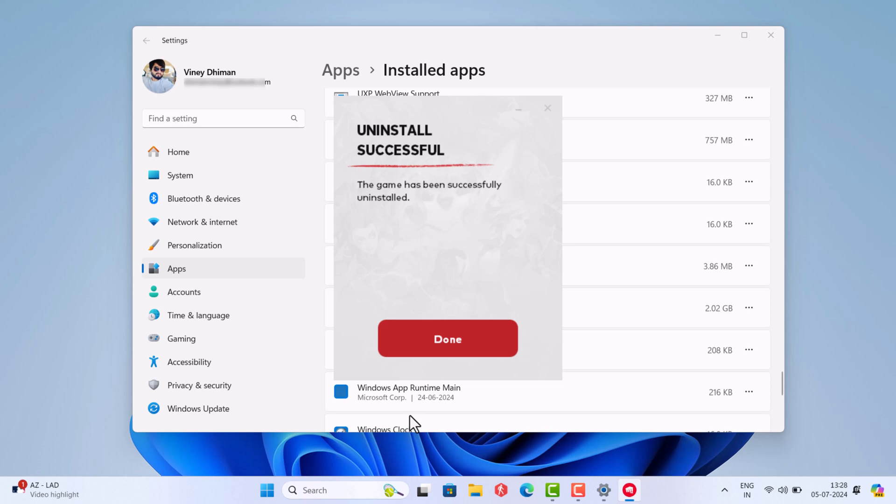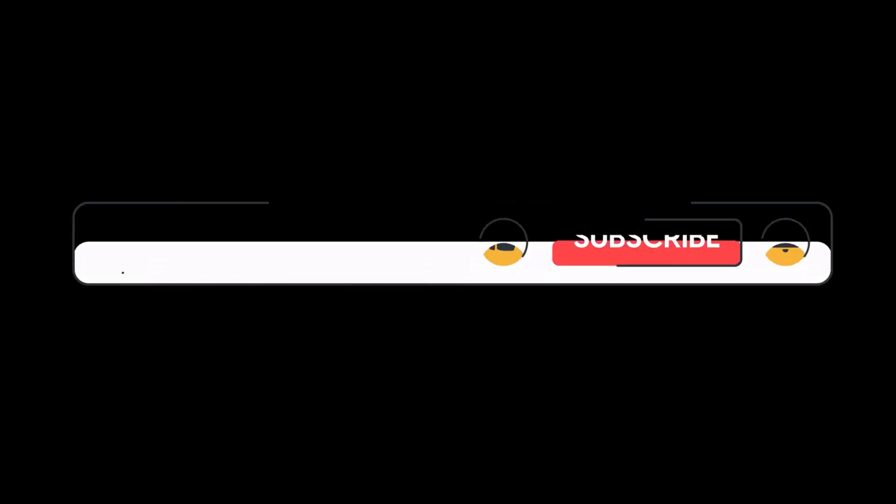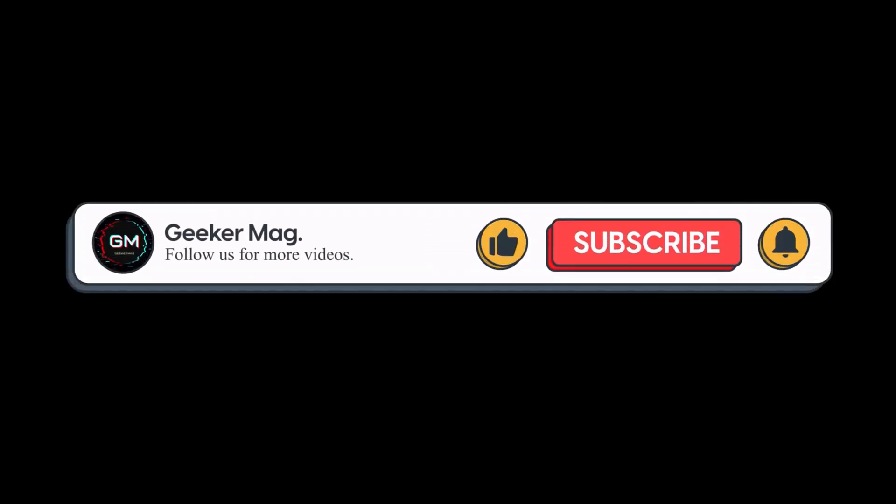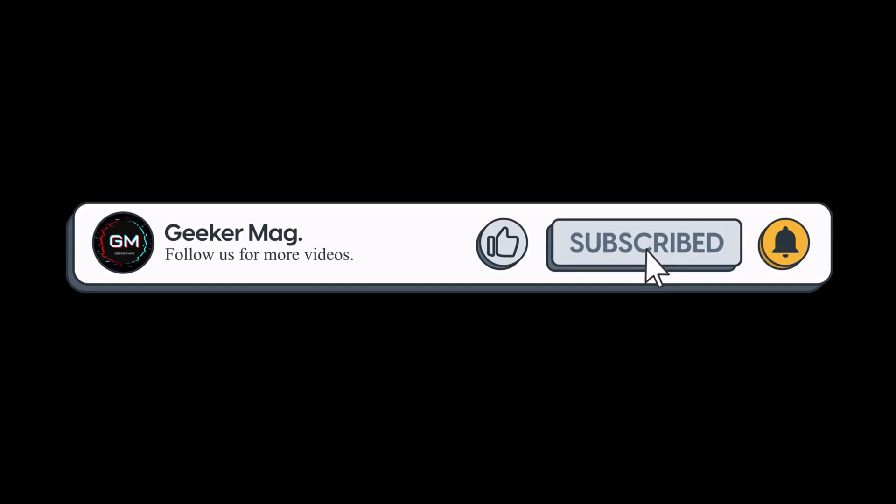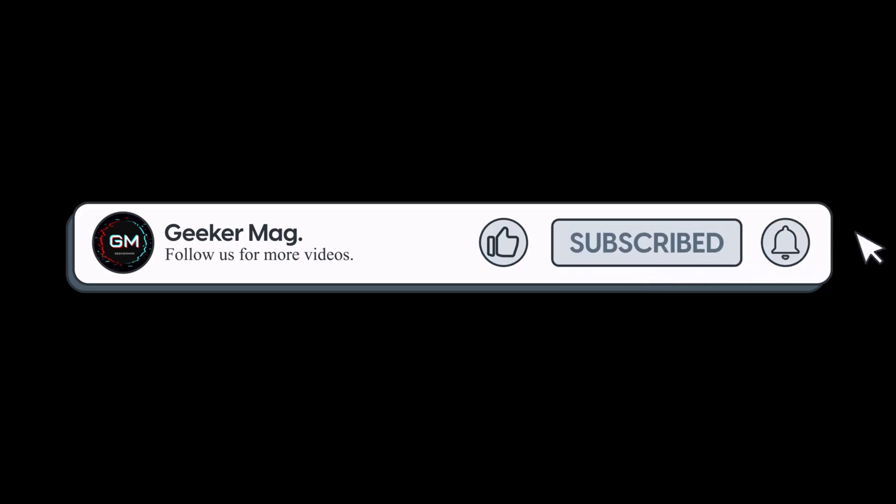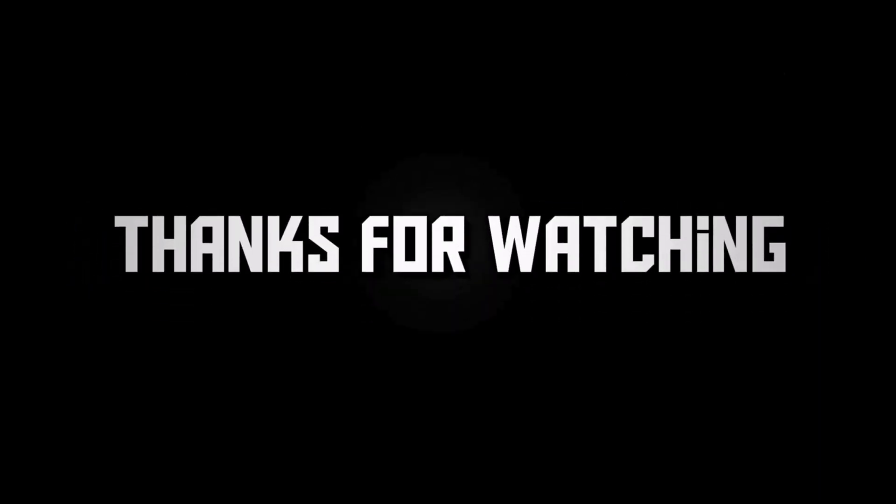So that's all about this video. If you have any issue related to Valorant, then let me know in the comments. And if you find this video useful, don't forget to like this video and subscribe the channel for getting notifications about more similar videos. Thanks for watching.